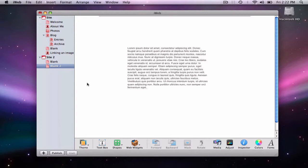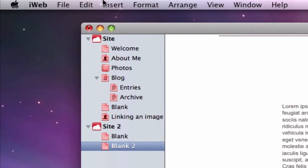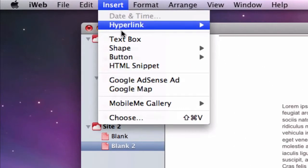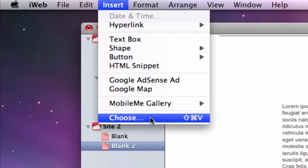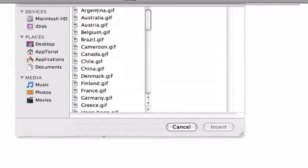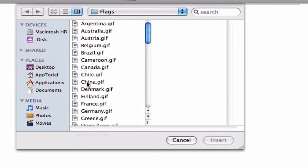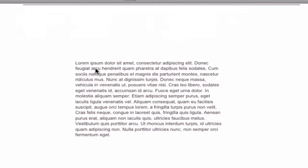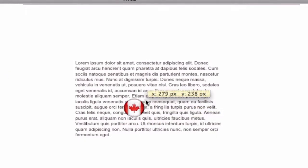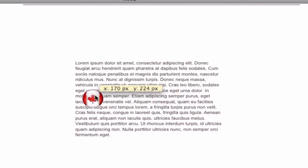The first thing I'm going to do is insert my image by selecting insert in the menu bar and then going to choose. Now that my image has been inserted, you will notice that I can move it around and place it wherever I want.